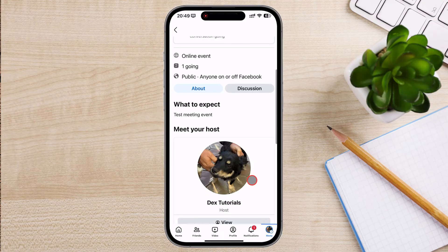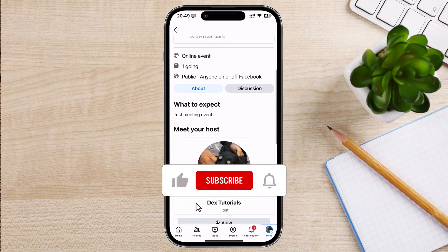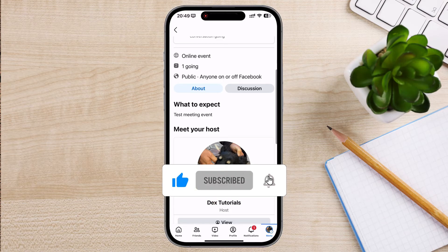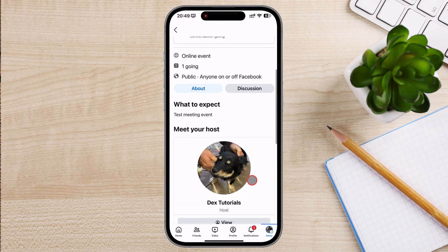And there you have it — now you know how to create an event on Facebook. It's a great tool to get organized, gather RSVPs, and keep everyone in the loop. If you found this video helpful, please give it a thumbs up, subscribe, and hit the bell for more helpful guides. Thanks for watching.